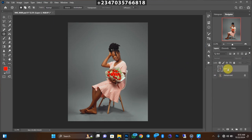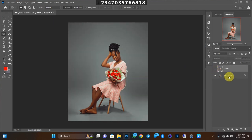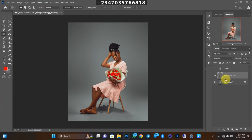Today we'll be using text as our knockout effect. The first thing you need to do is duplicate your background layer. Let's name this layer 'Sample Layer' — I created this layer just to show the before and after. Go to your background layer and duplicate it by pressing Ctrl+J on your keyboard, or Command+J if you're on a Mac.